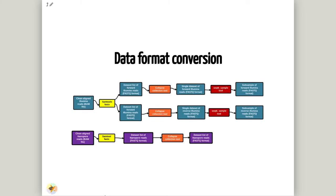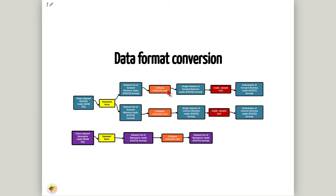Before starting the assembly, it's necessary to carry out a series of transformation on our data to adjust its format. Firstly, we'll use the samtools fastx tool to extract the sequence in FASTQ format. Next, we'll merge the dataset lists into single datasets by using the Collapse dataset tool. Finally, we'll generate a subset of the Illumina reads by using the seqtk sample tool.